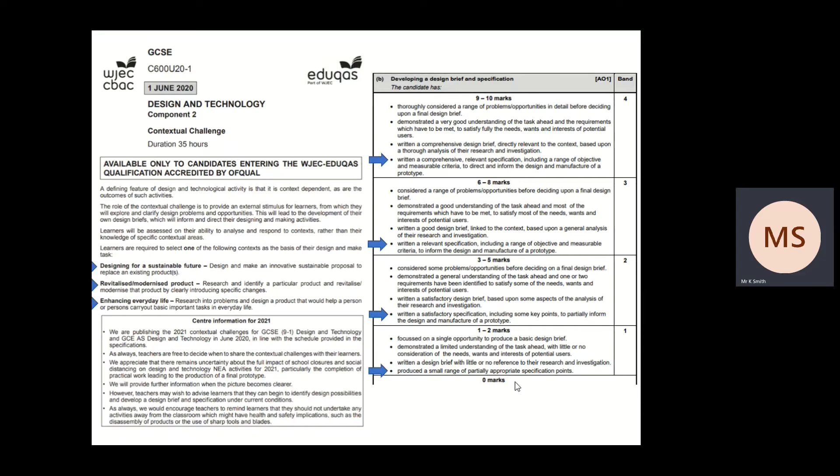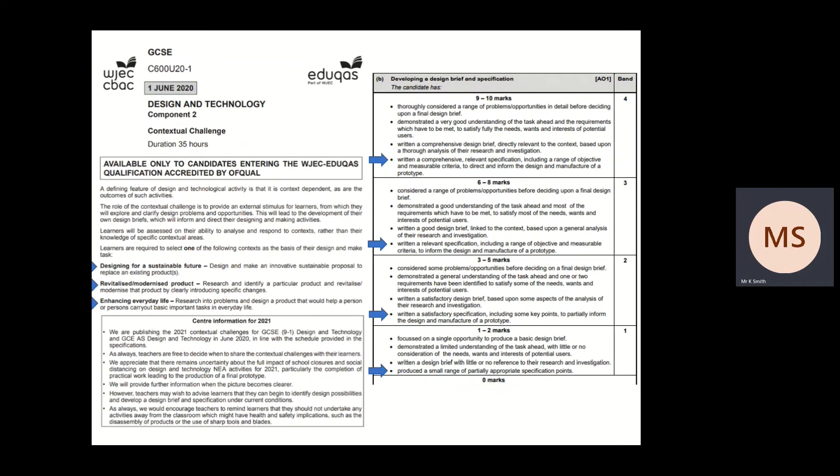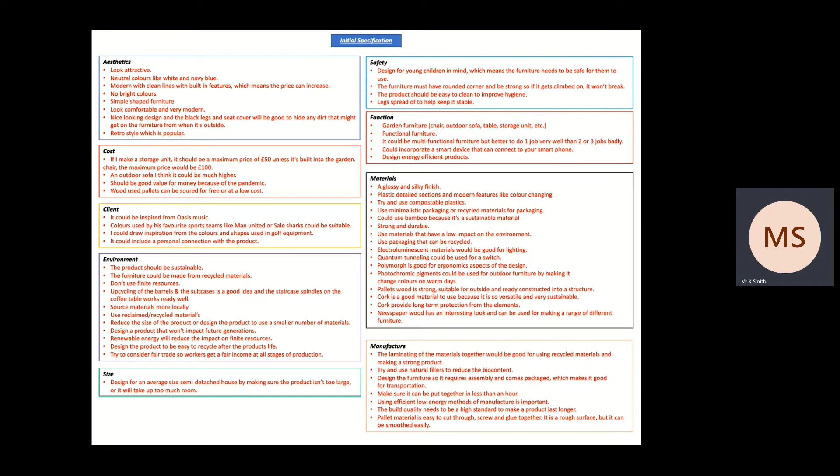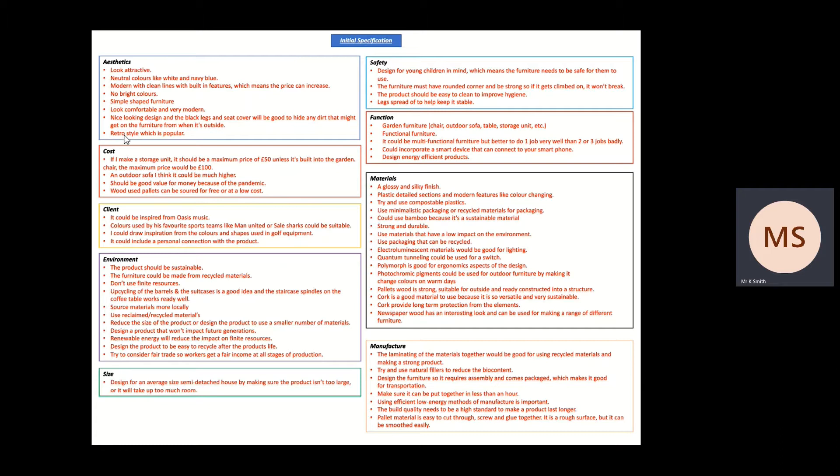OK, so at this stage we need to write our final specification. In the previous lesson we wrote our initial specification, which is where we've taken the information directly from our research analysis and turned it into bullet points of things that relate to each of the points in the AccessFM.